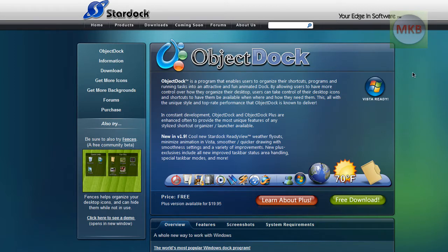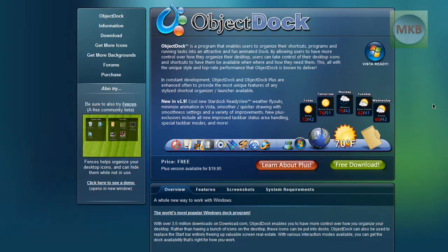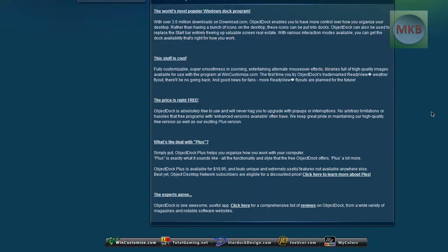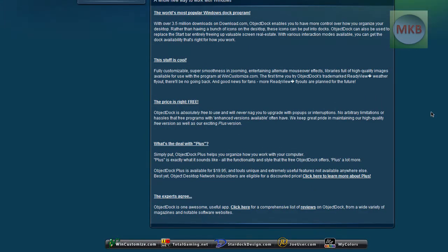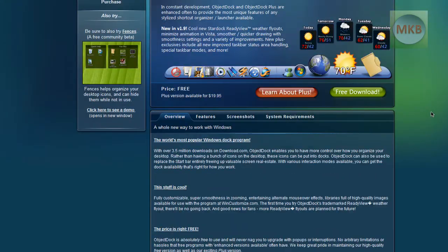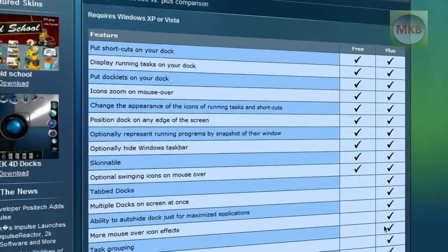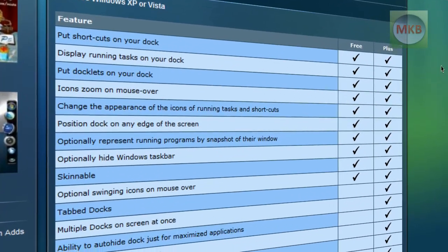It is a freeware application first of all, and it does have a lot of popular features that both RocketDock and some other versions do have. But what we're going to do is just click on the free download button so we can have more than one dock on our page.